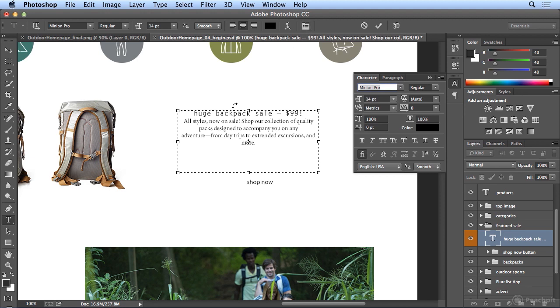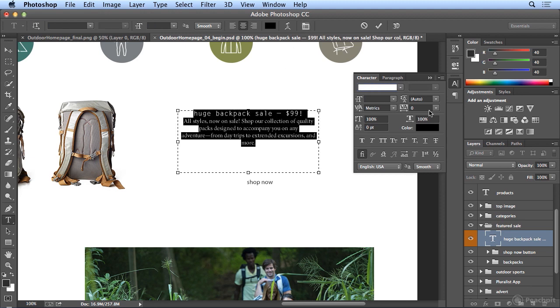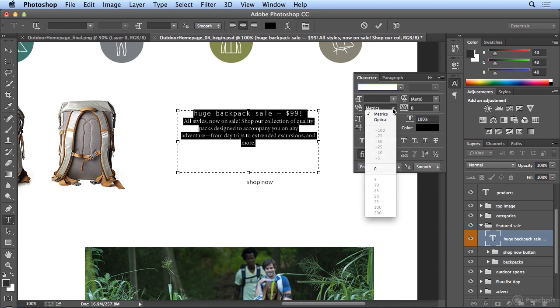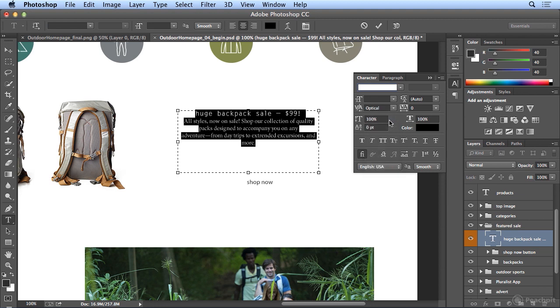I'm actually going to do a Select All, Control A or Command A, and I prefer in the Character panel the better letter spacing of Optical. Makes much cleaner, easier to read type in my opinion.